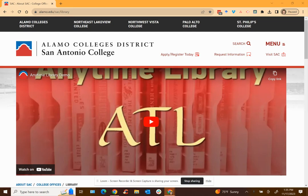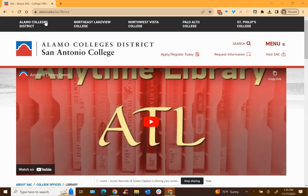Hi everyone, this is your SAC librarian and I'm here to talk to you today about how to find a scholarly article at the SAC library. First you're going to navigate to the library home page which is alamo.edu/sac/library.